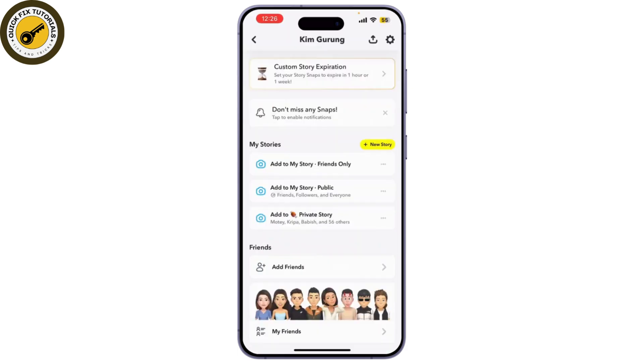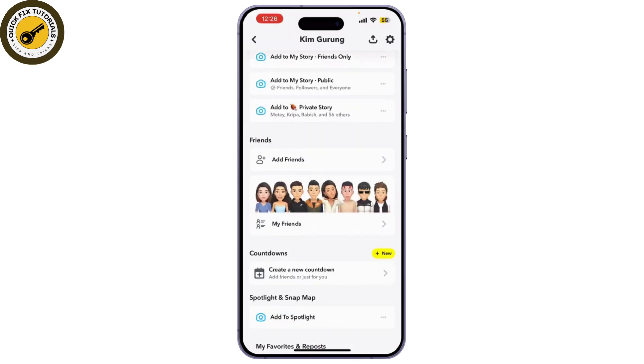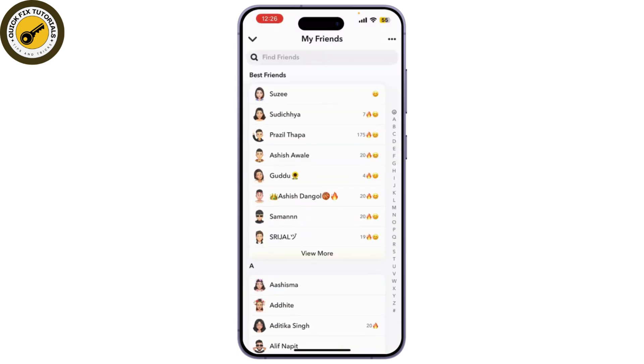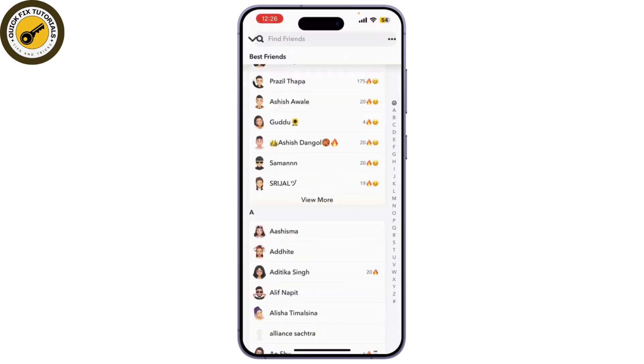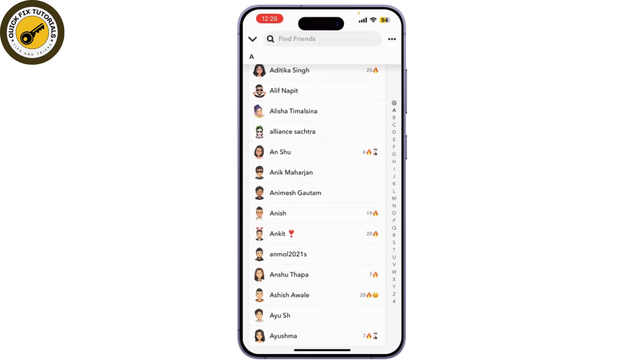Next, scroll down to find Friends or My Friends to view the complete list. Now scroll through your friend list to find the person you want to unfriend.